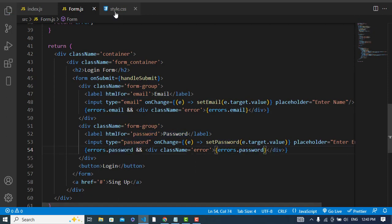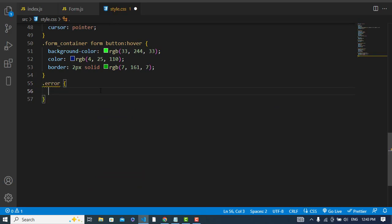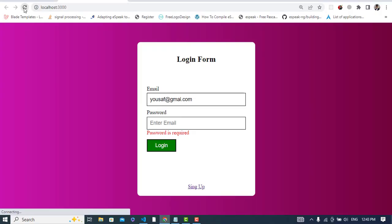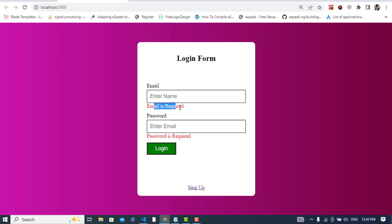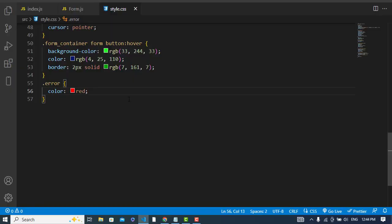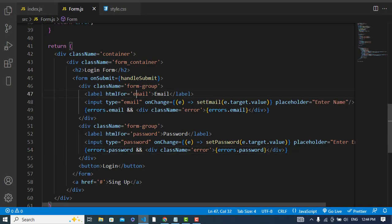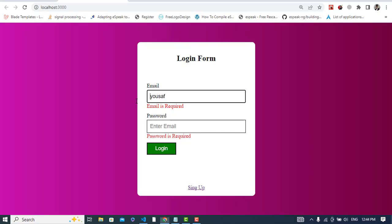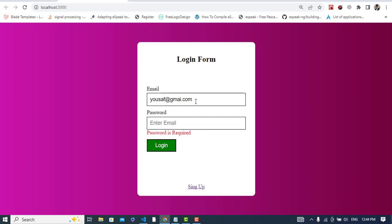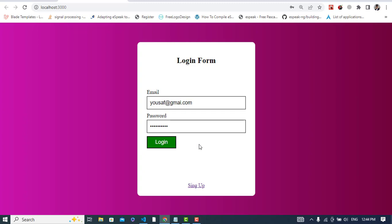Let's check it now — refresh the page. Press the login button: 'Email required' and 'Password required' appear. Let's also remove the HTML built-in validation to use only our own custom validation. Now testing: 'Email not matched' appears. If I add the @ sign and write it correctly, the error is removed. Same for the password — if the password is too short, 'Password not matched' shows. Enter a valid password and the error is removed.